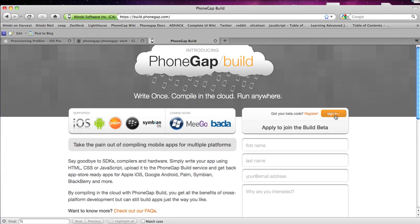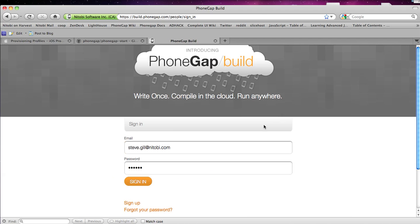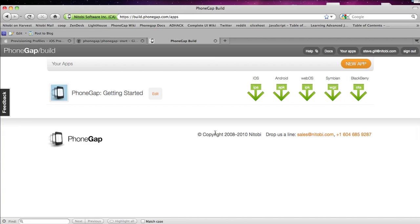So once you get it and you want to register, click sign in. Here's my information. I'm just going to sign in for you guys. There we go.